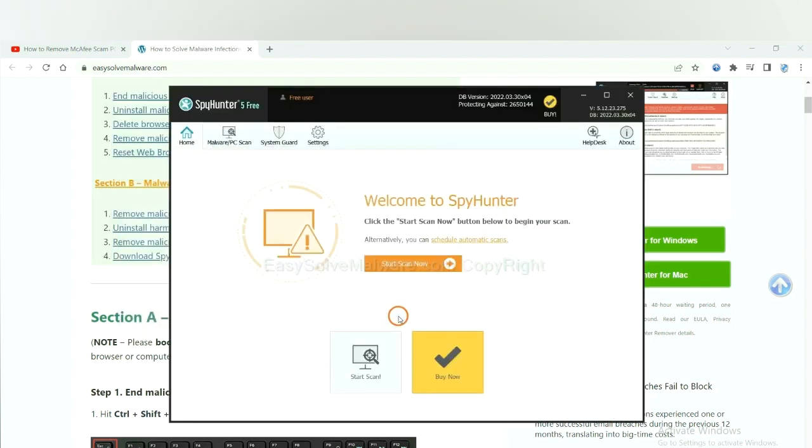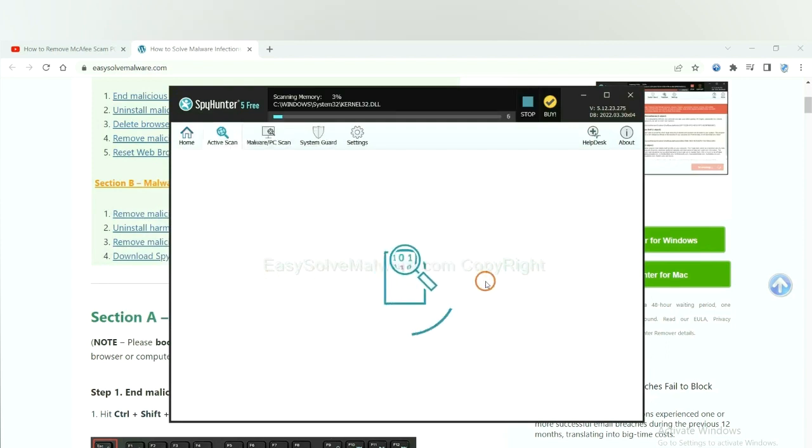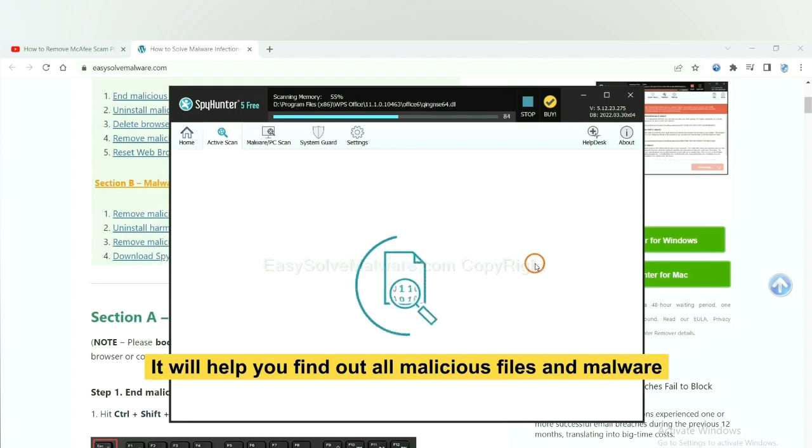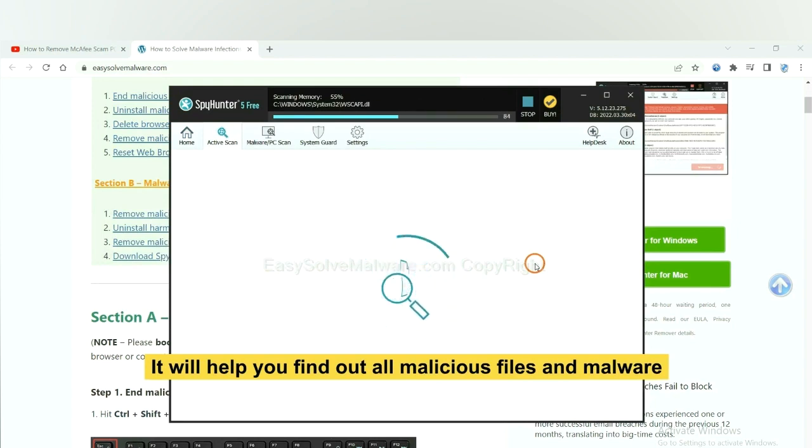When you finish, start a scan now. It will help you find out all malicious files and malware on your computer.